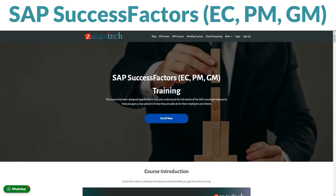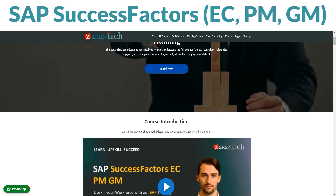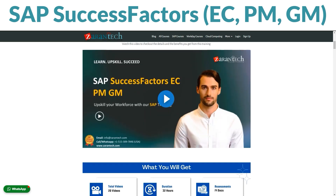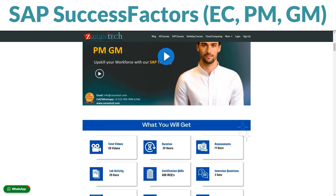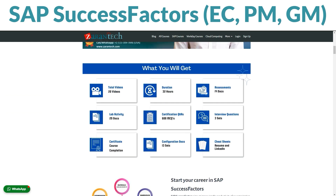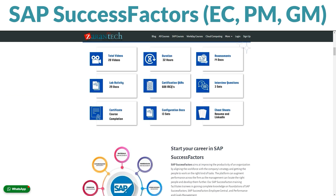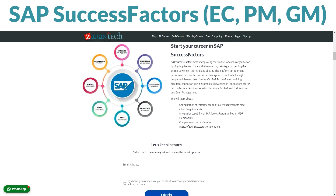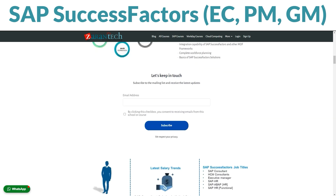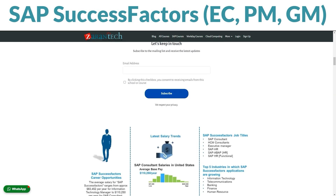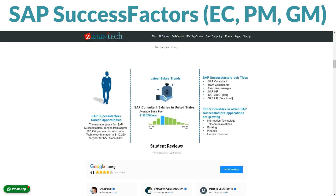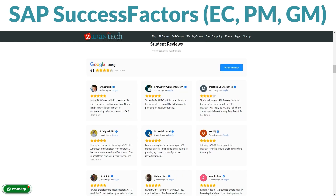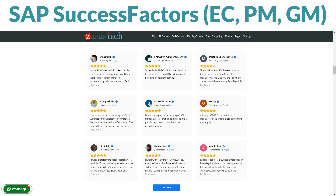Hello everyone. I wanted to provide a brief overview of Zarentek's training program for SAP SuccessFactors Employee Central, Performance Management, and Goal Management. This comprehensive course covers key concepts and tools to centralize and optimize employee performance across your organization.